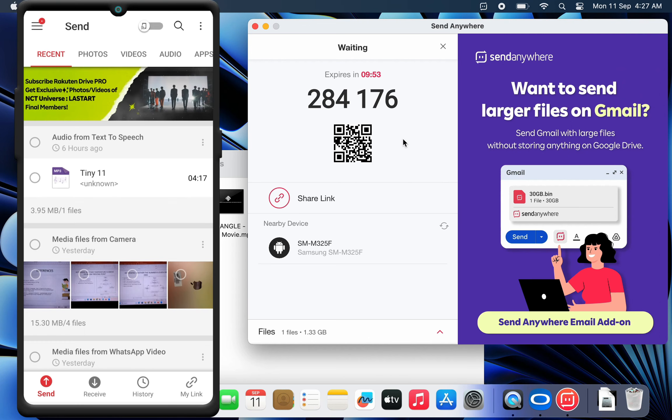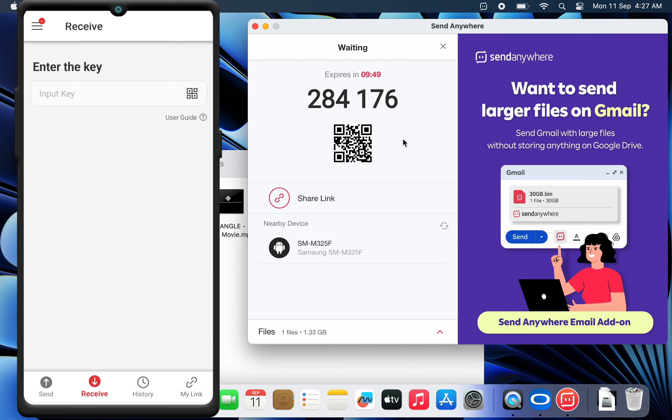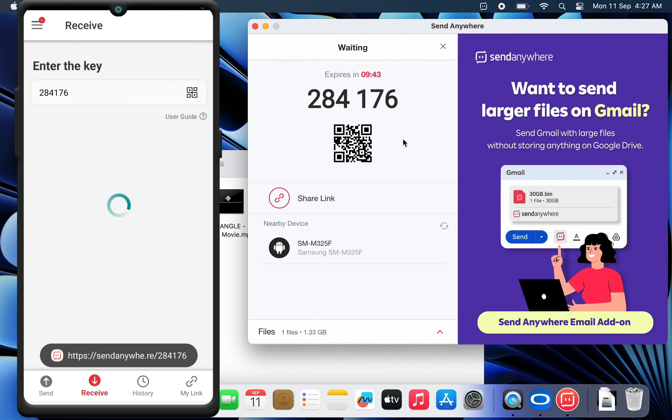To receive the file on your Android, go to the Receive tab. Then here, you can enter the 6-digit code or just tap the scan icon and scan the QR code.